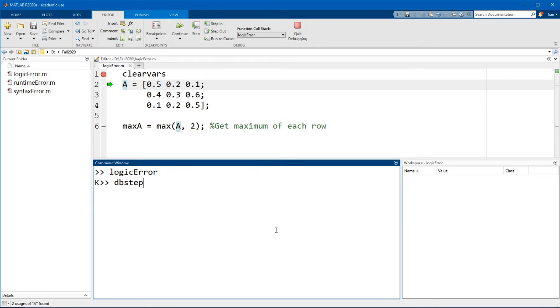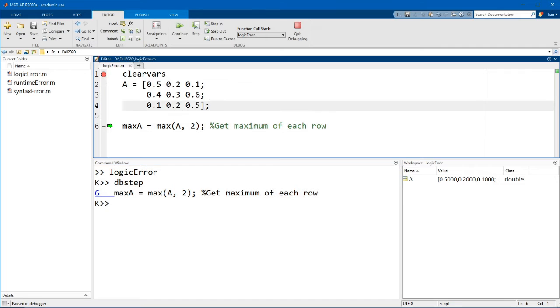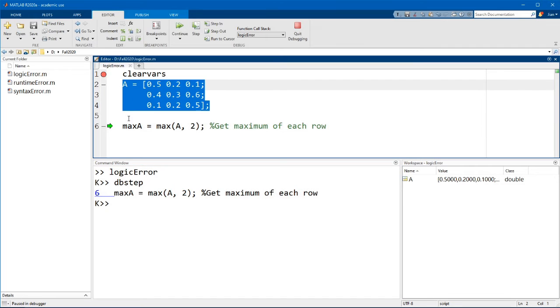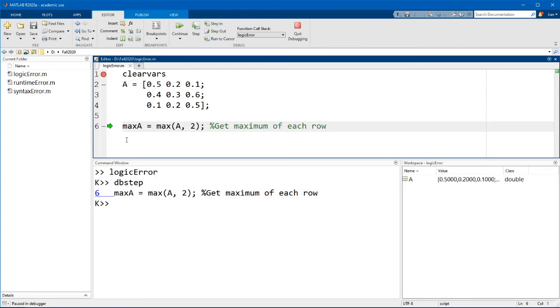When I hit enter, you see that MATLAB has now run the next few lines and has now stopped on line six.